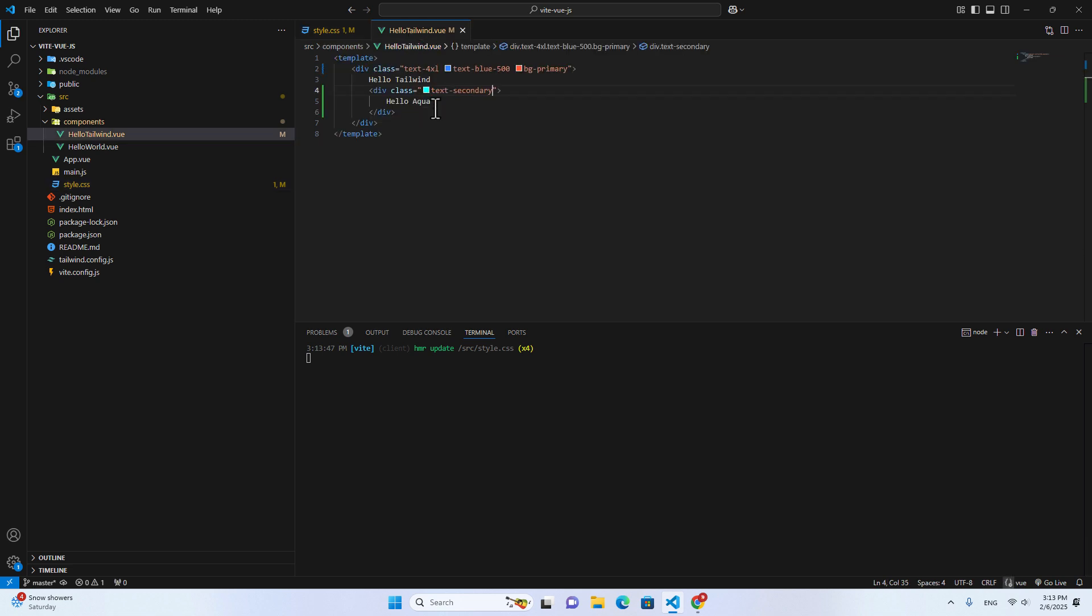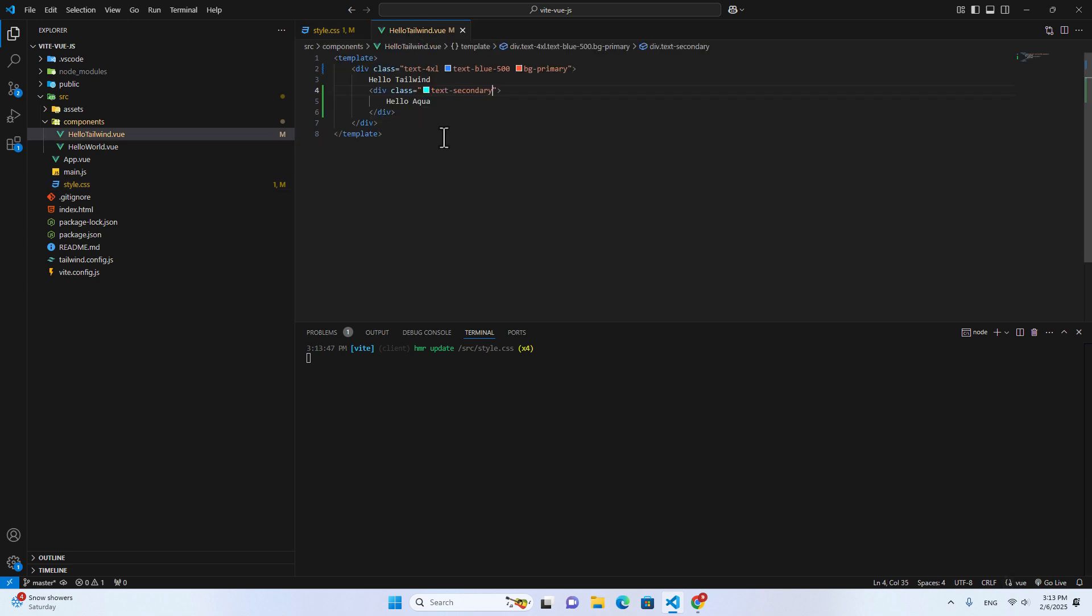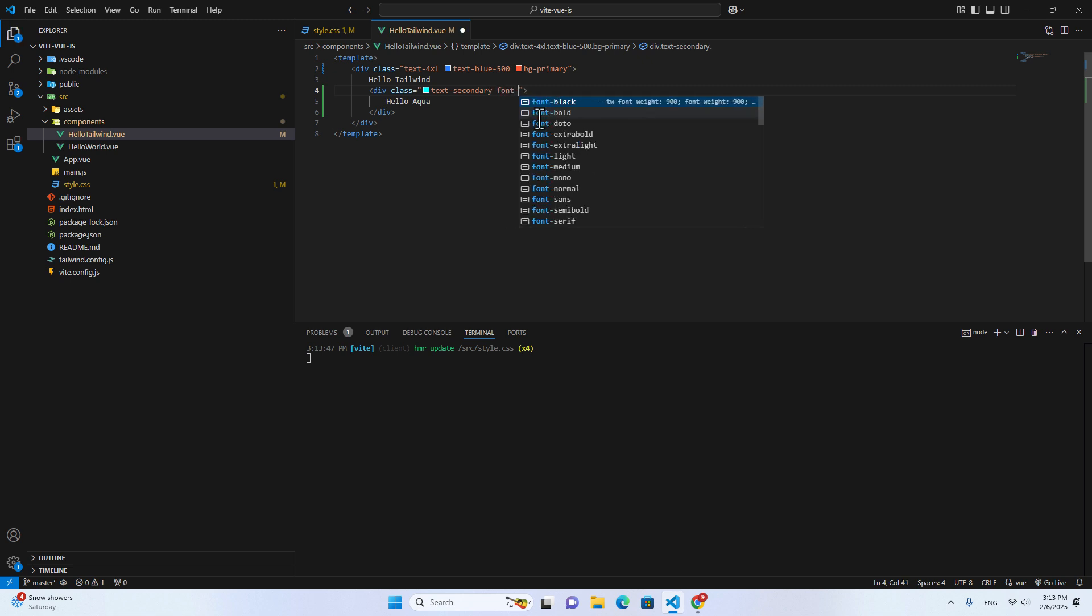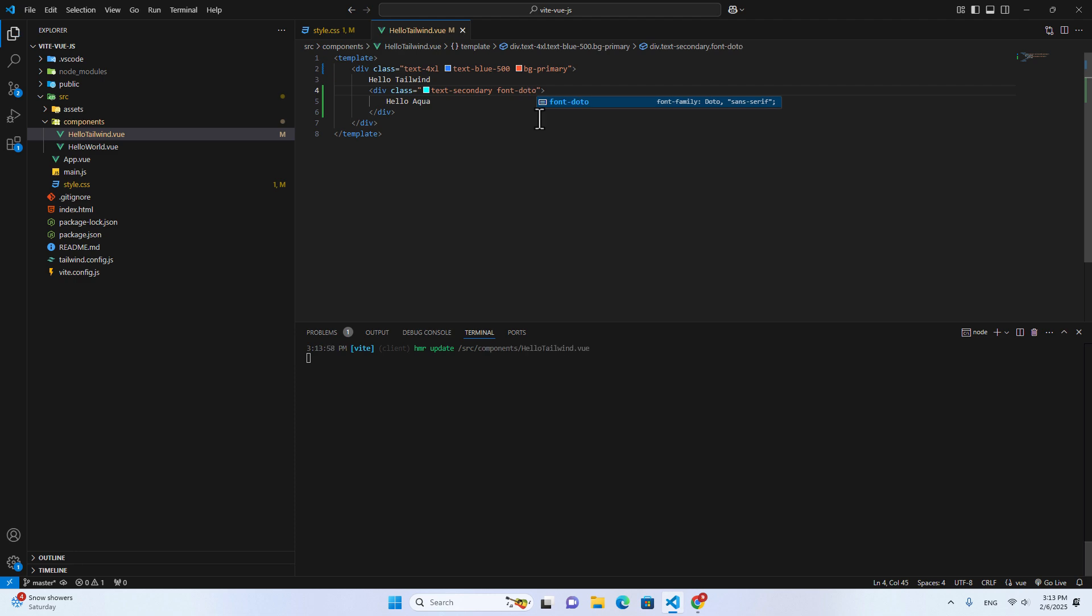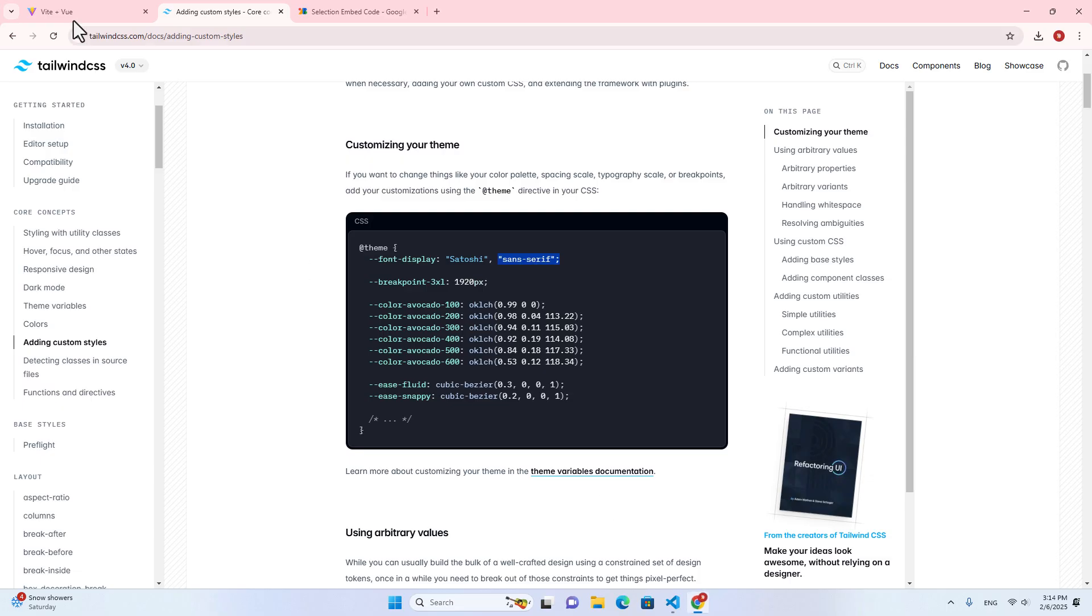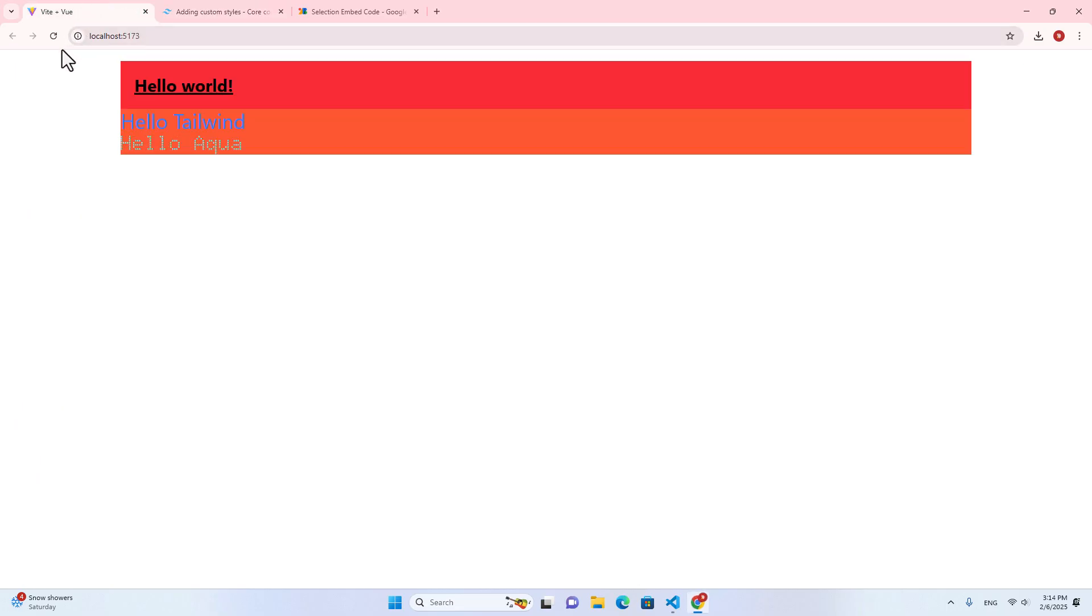And let's go back to Hello Tailwind component. And over here, let me use that font, font-doto, save it. And let me go back to the application. You will see the font Doto has applied to this Hello Aqua.